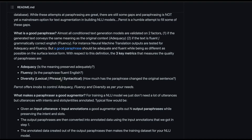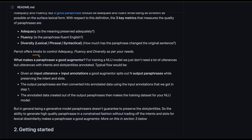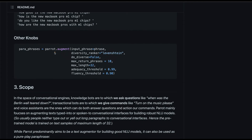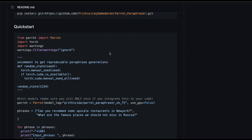The second quality is fluency — how grammatically correct the paraphrase is. The third is diversity — even though you want to preserve similar meaning and follow grammatical rules, you want the paraphrase to be as different from the original text as possible. Parrot offers hyperparameters — which the developer calls 'knobs' — to control adequacy, fluency, and diversity. In the paraphrase function you can change the adequacy threshold, fluency threshold, and whether to enable diversity.